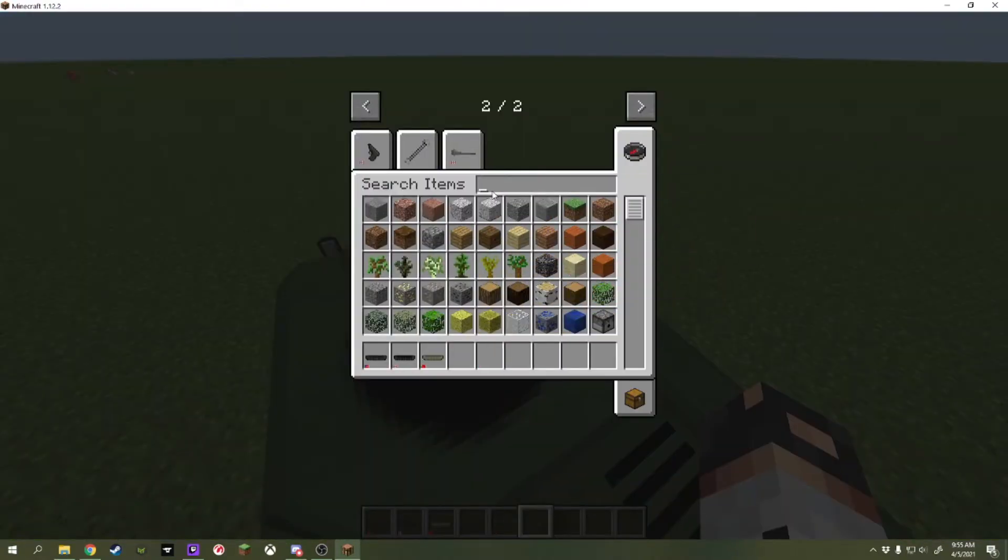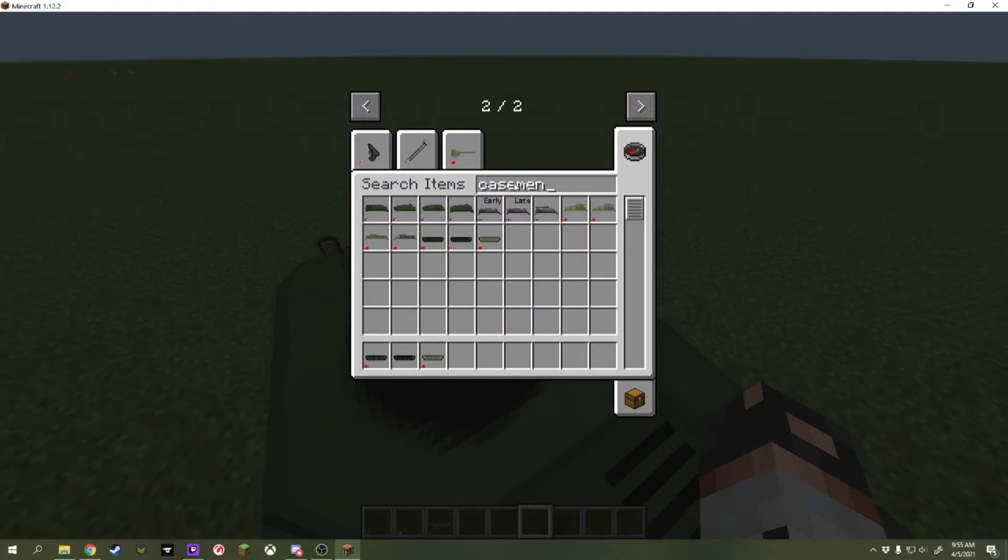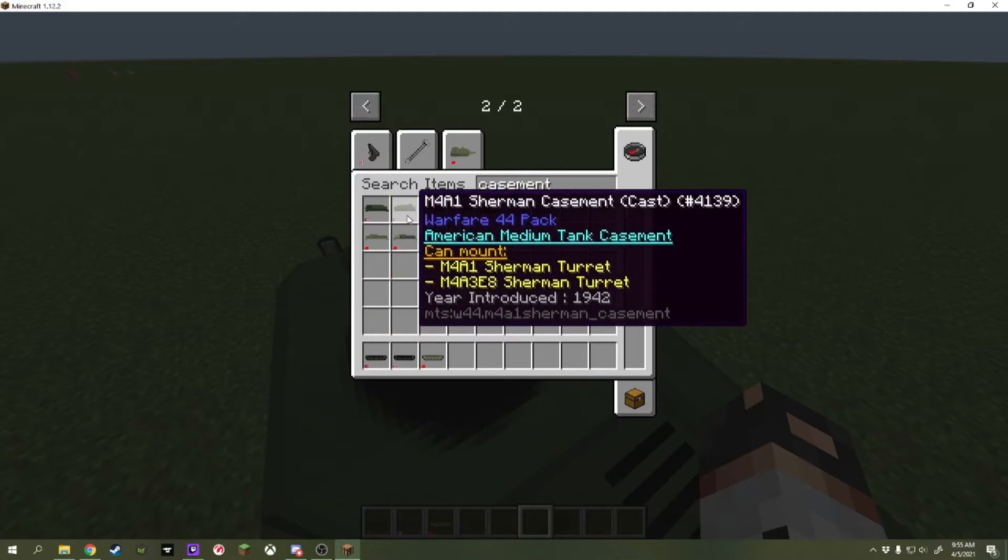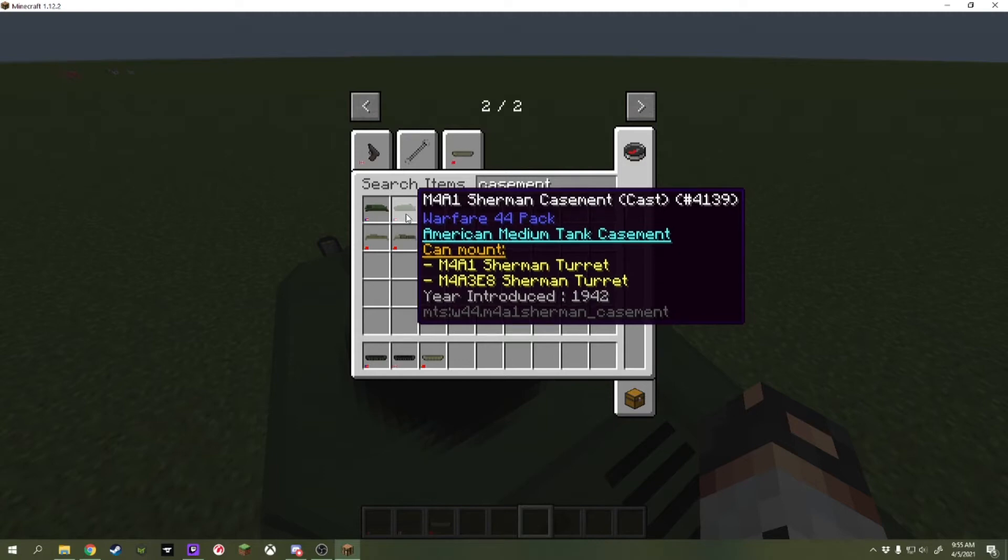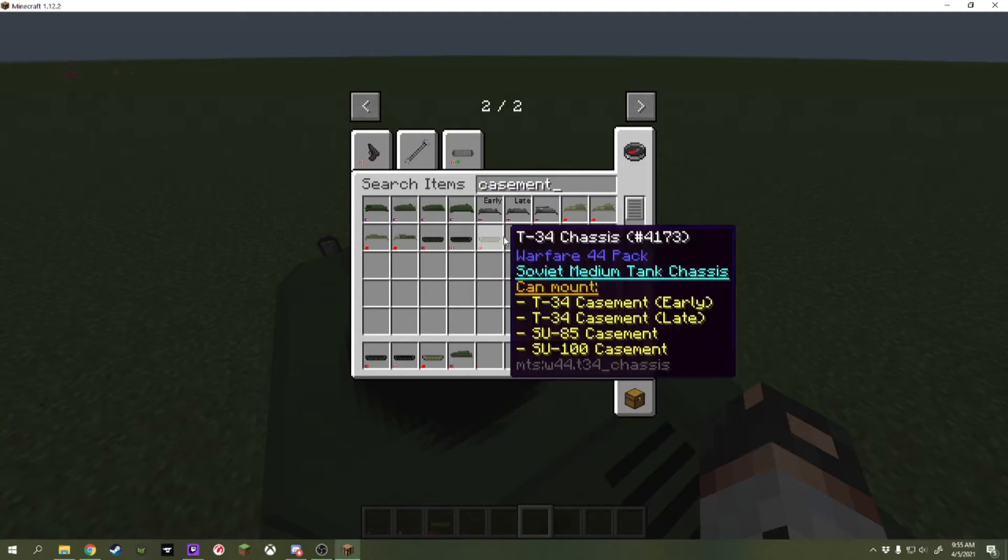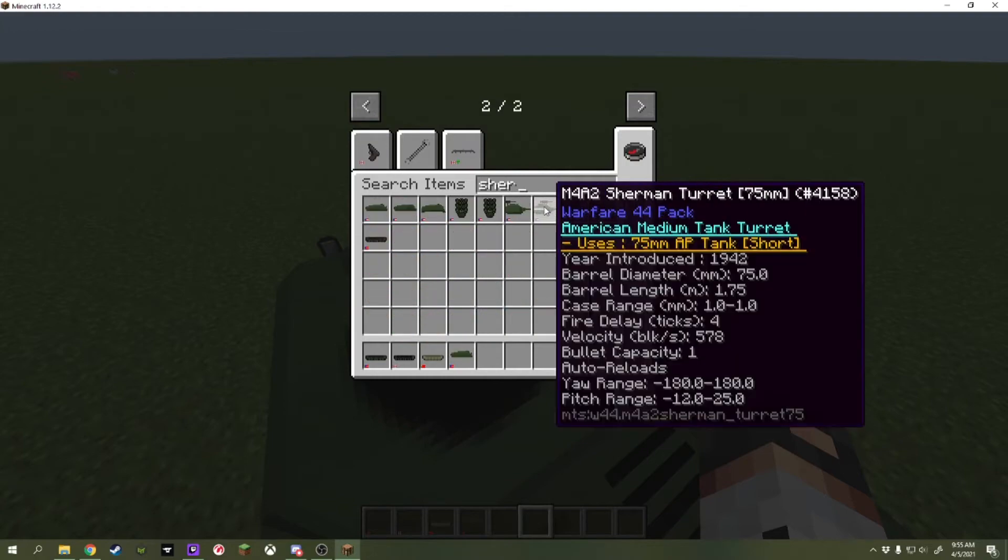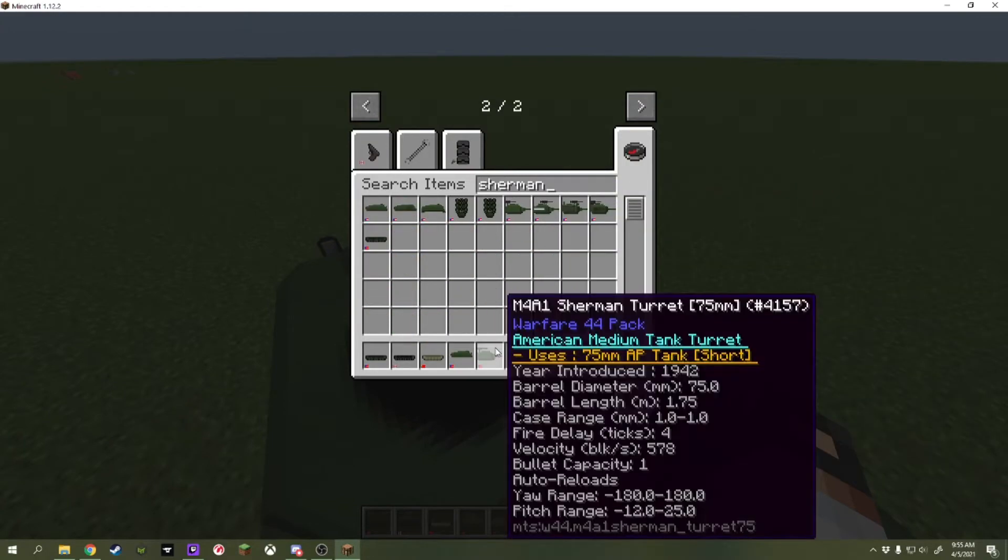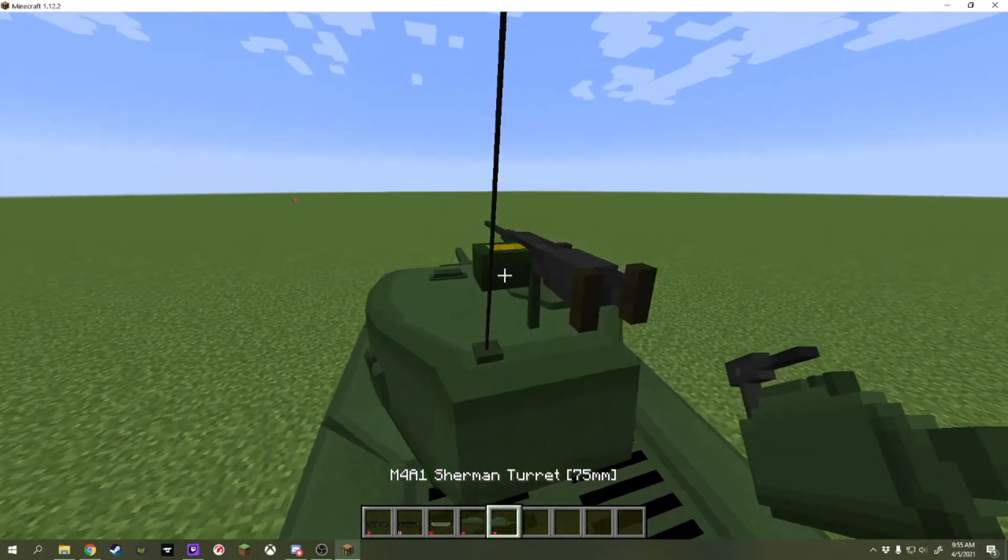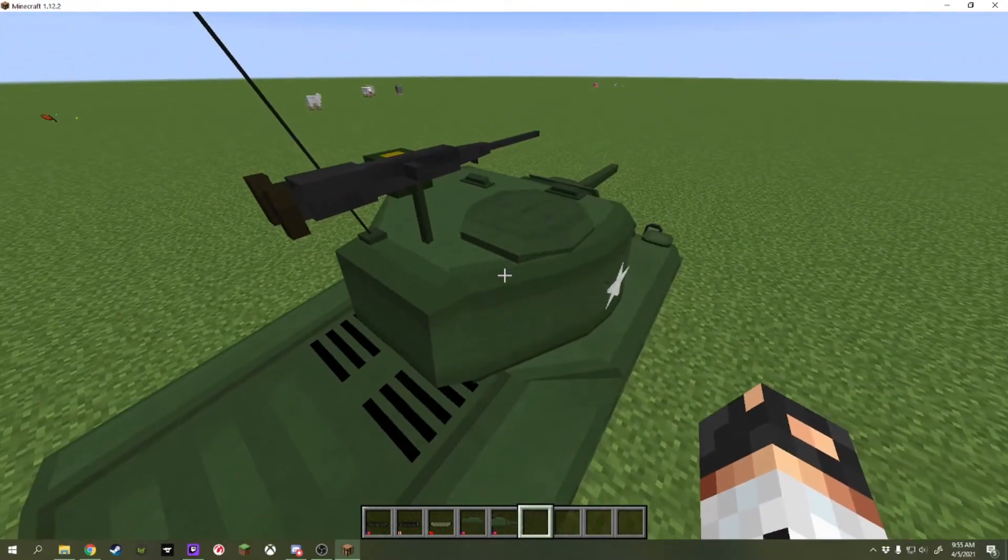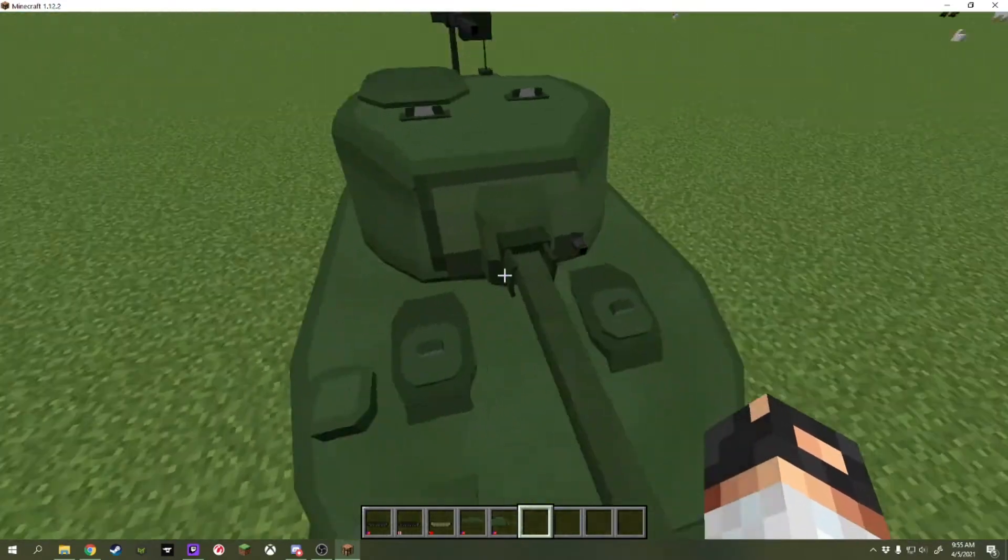And then, in that casement, actually, let's bring it back out. The casement says it can mount two different types of turrets. The M4A1 Sherman turret and the M4A3 E8 Sherman turret. So, what we're going to do, we're just going to type in Sherman. And we know the M4A1 turret works. You can right-click it. And now, we've got this.